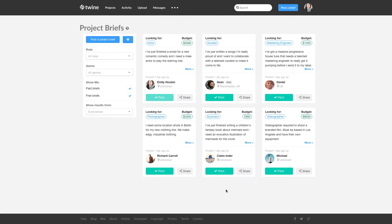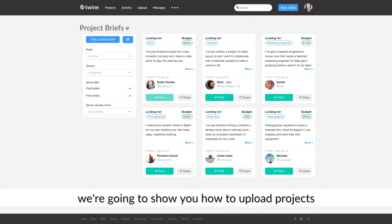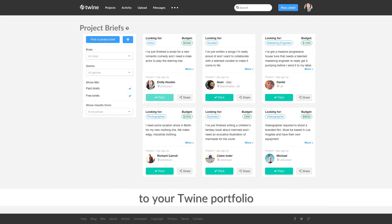Hey guys, in this video we're going to show you how to upload projects to your Twine portfolio.